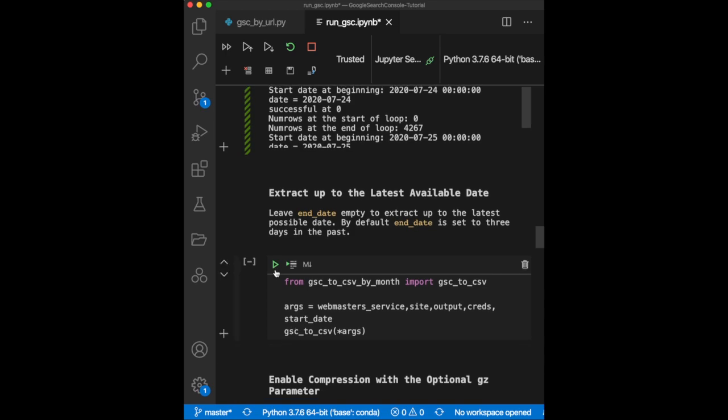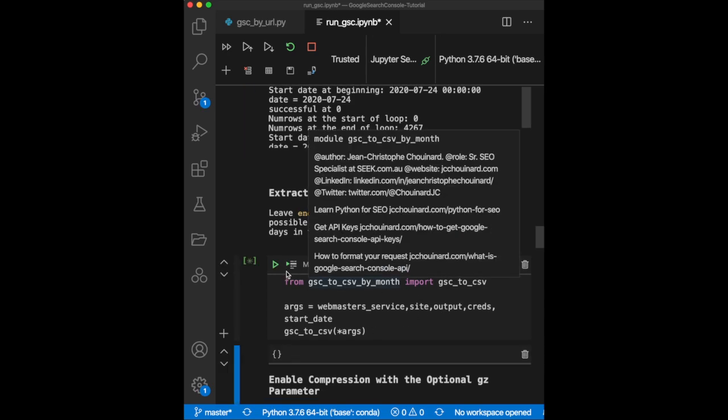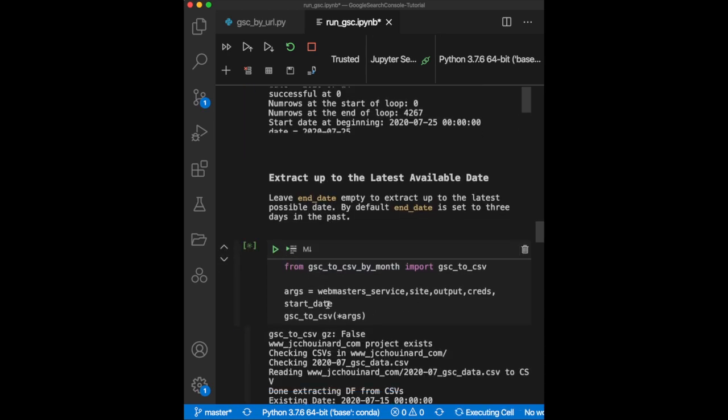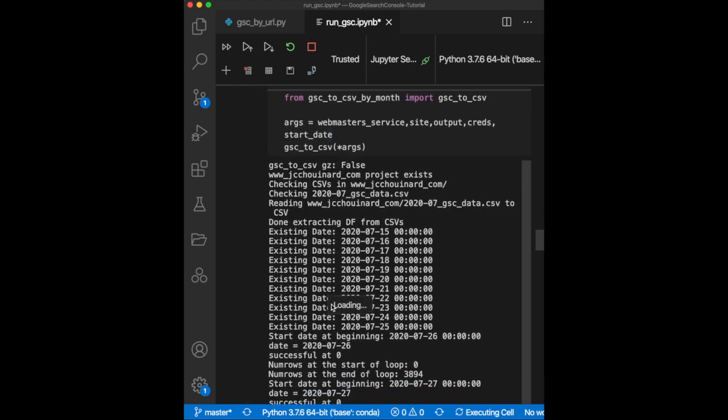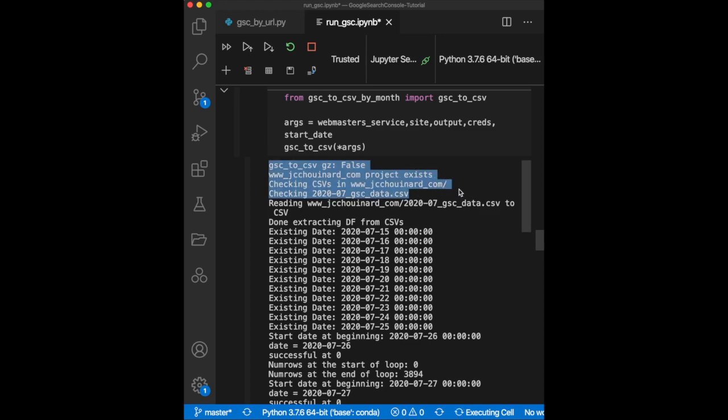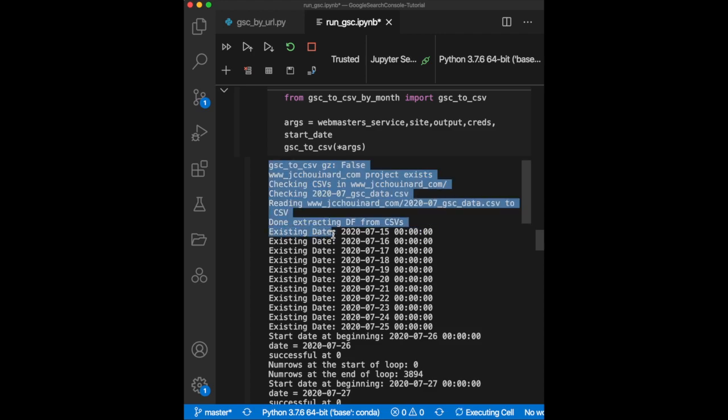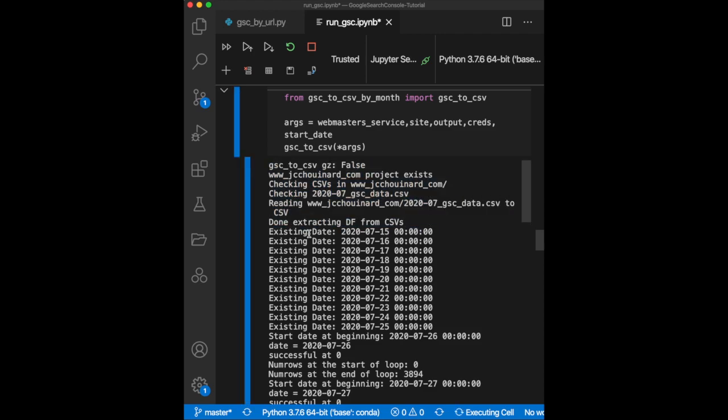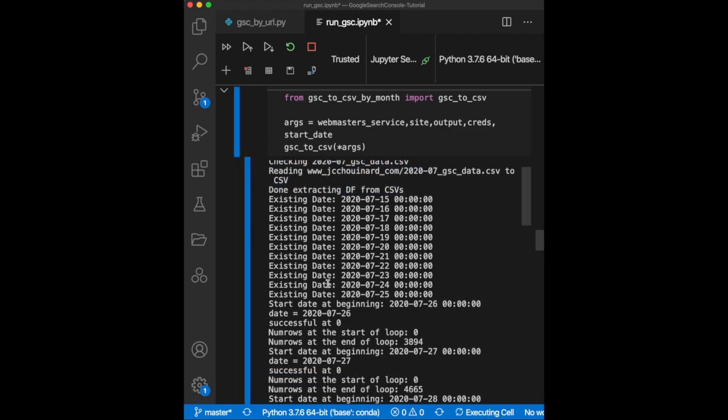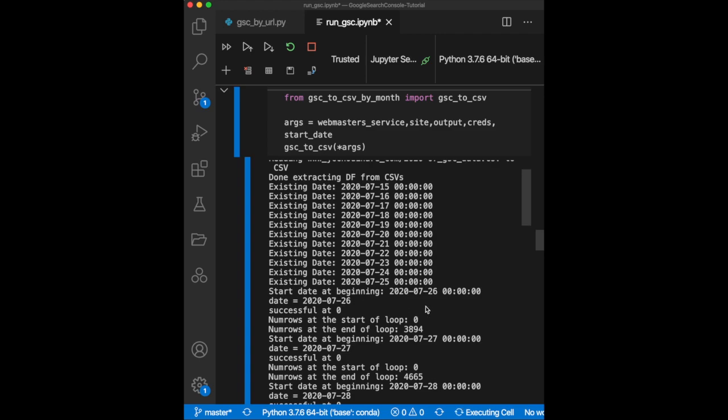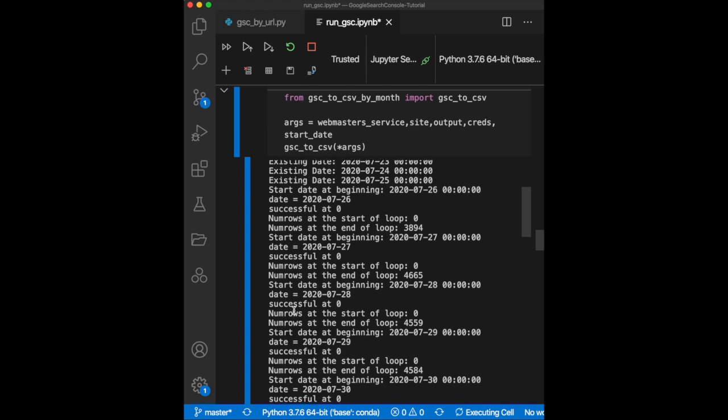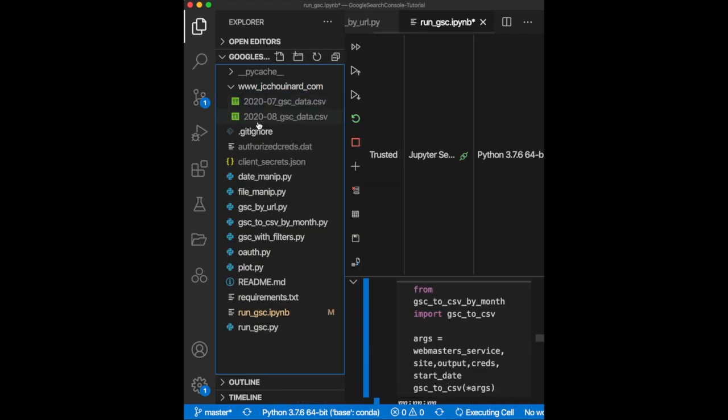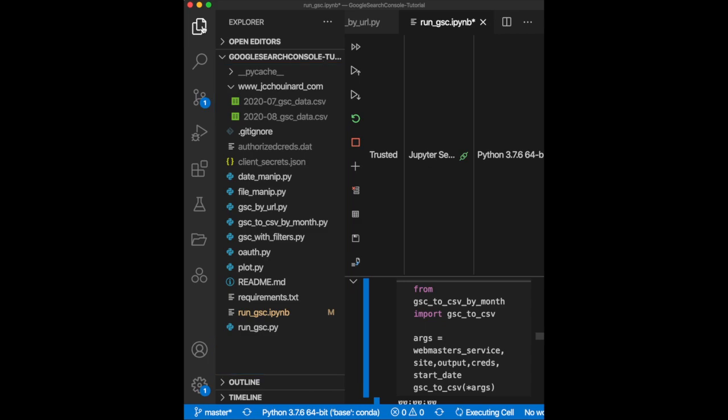Right now, let's leave the end date empty to see what happens. The GSCToCSV function checks the date in the CSVs and tells you when a date was already extracted, printing existing date. When it discovers a new date, it processes it and appends the new date to the existing CSV. Note that this has also created a new CSV file for the month that was never processed.